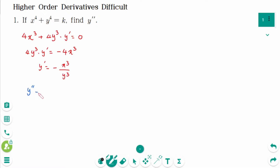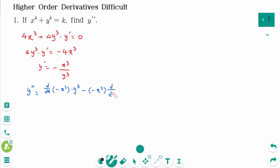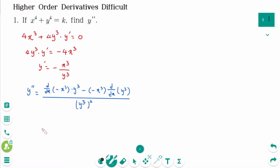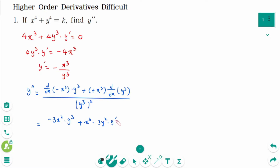For y double prime, using the quotient rule: d/dx of minus x³ times y³ minus minus x³ times d/dx of y³, all over y³ squared, equals minus 3x² times y³ plus x³ times 3y² times y prime over y to the power of 6.